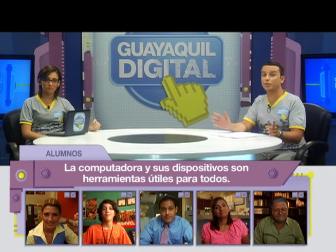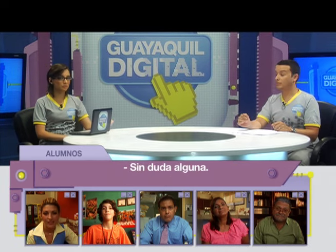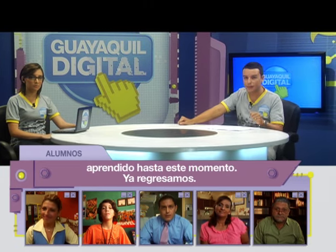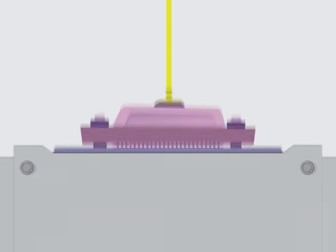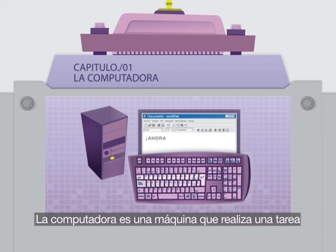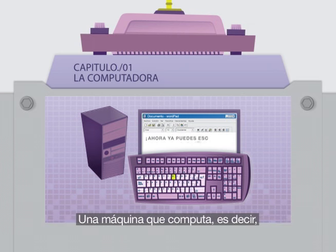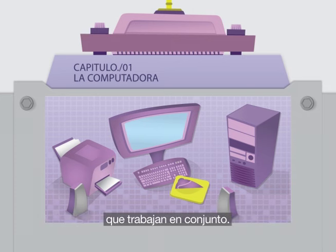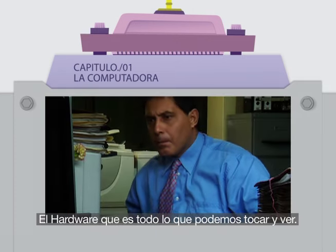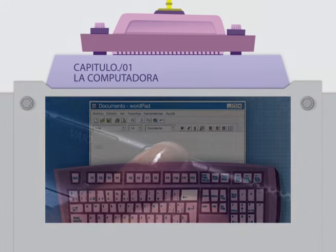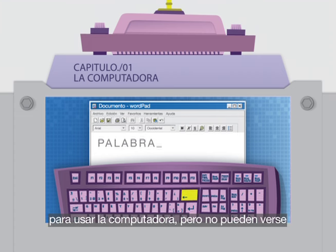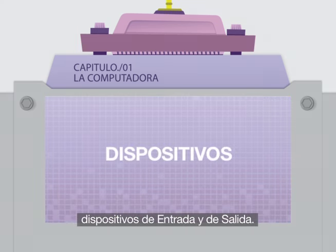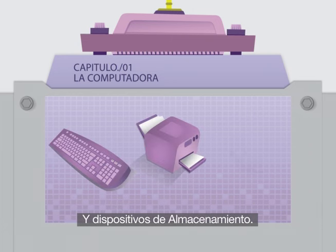La computadora y sus dispositivos son herramientas útiles para todos. Veamos en resumen qué es lo que hemos aprendido: la computadora es una máquina que computa, es decir, ordena datos. Una computadora está compuesta por dos partes que trabajan en conjunto: el hardware, que es todo lo que podemos tocar y ver, y el software, que son los programas que sirven para usar la computadora pero no pueden verse ni tocarse. En una computadora podemos reconocer dispositivos de entrada y de salida, y dispositivos de almacenamiento.